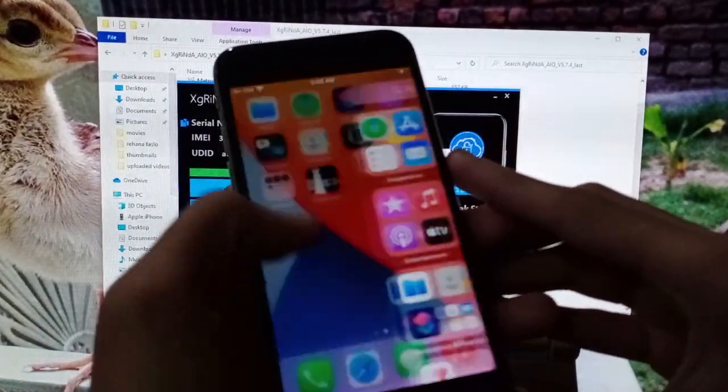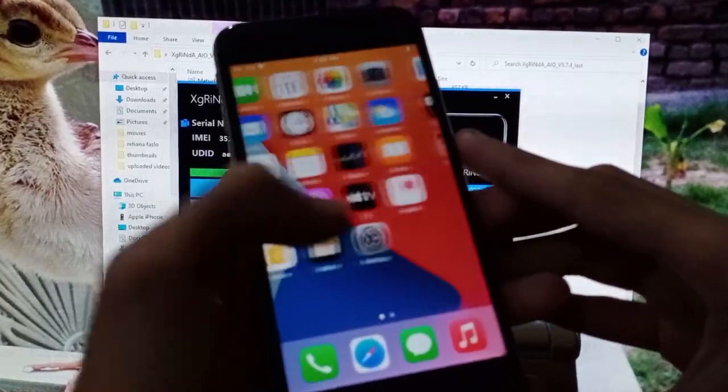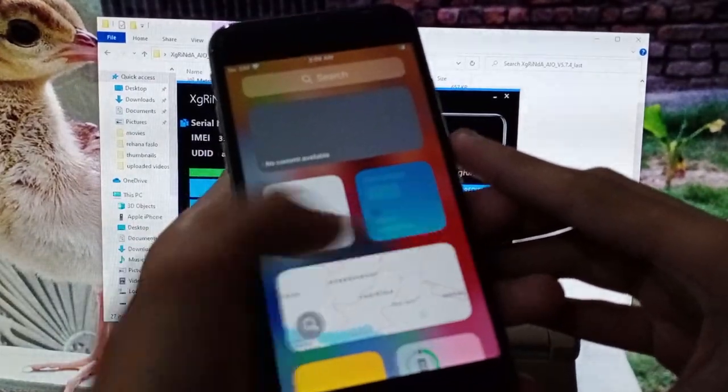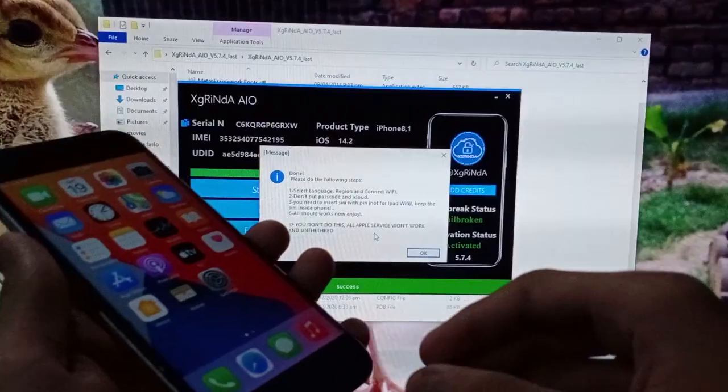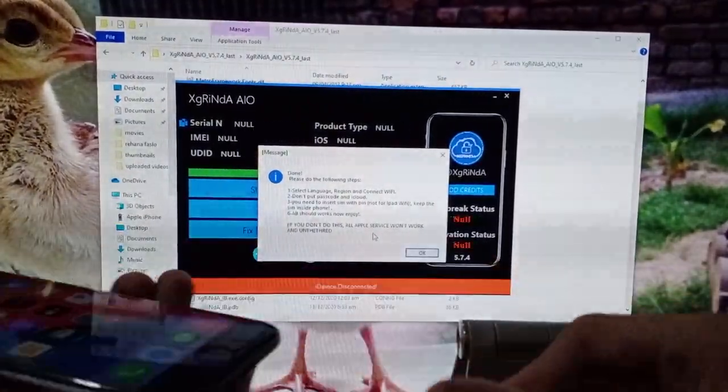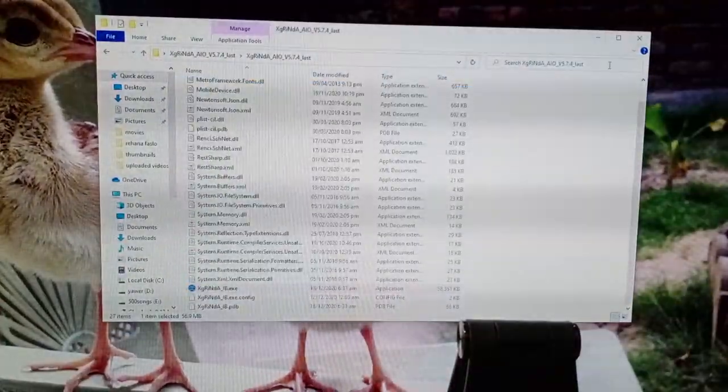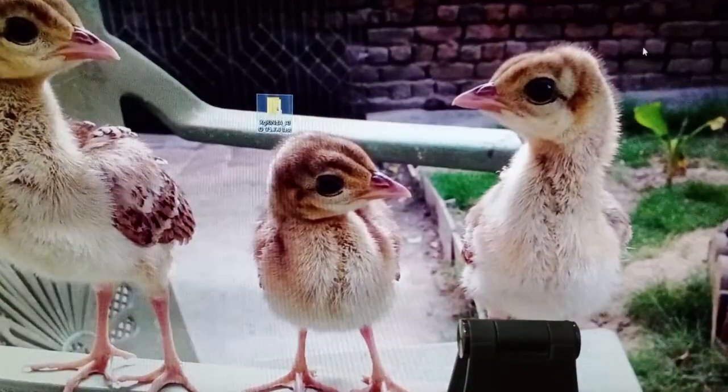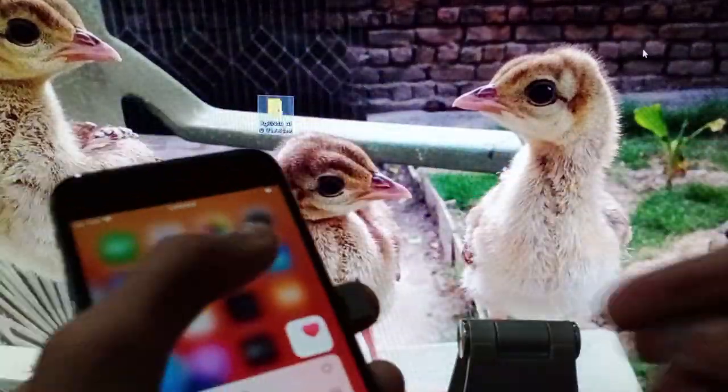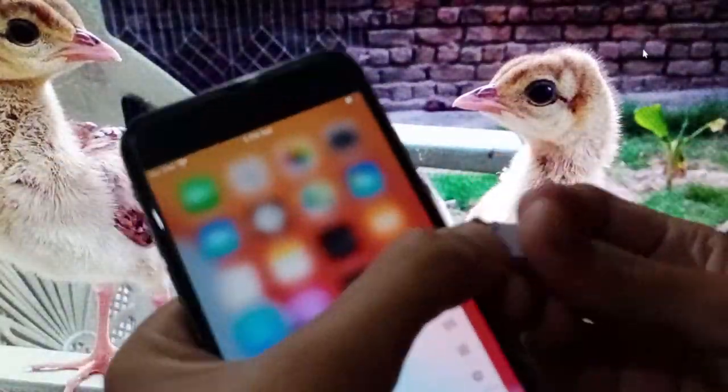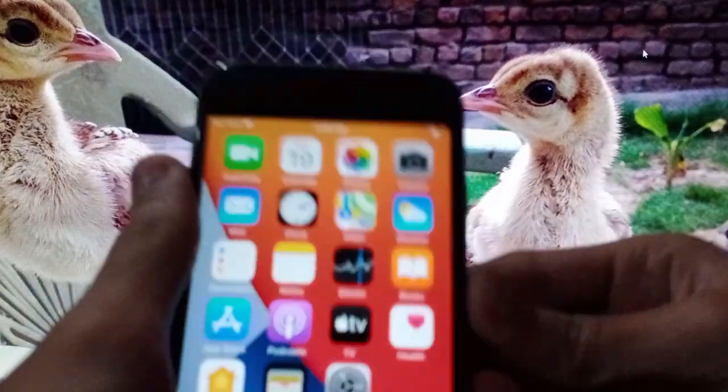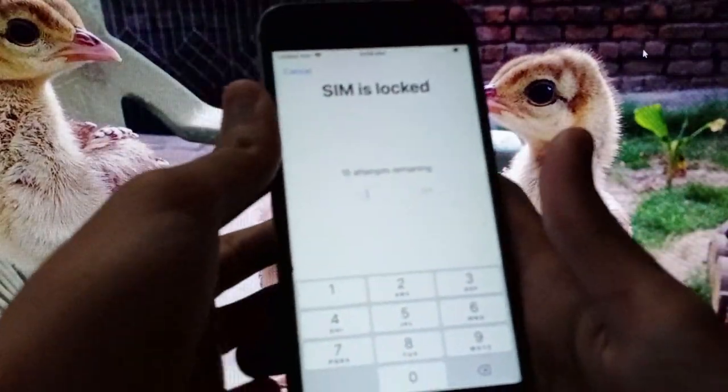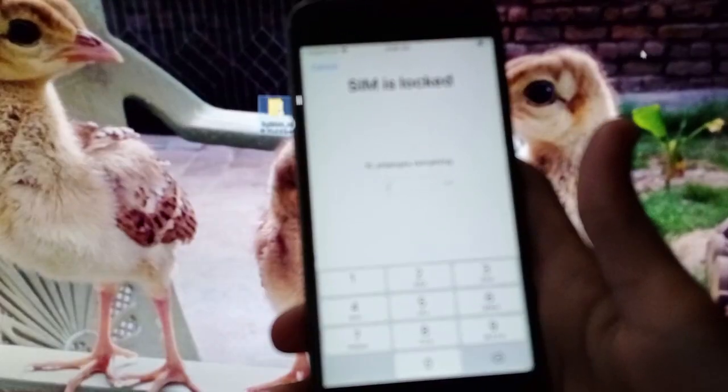Everything's going to work, but we have to do one thing. We have to insert the PIN-locked SIM. I'm going to disconnect and insert the PIN-locked SIM here. Let's insert it.